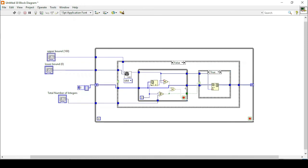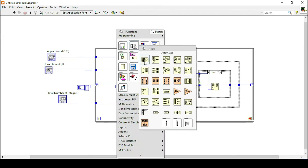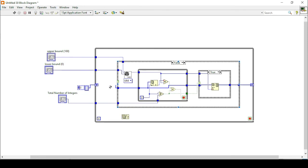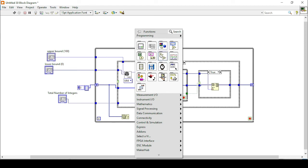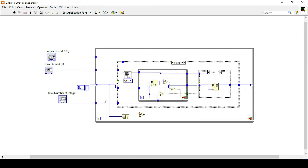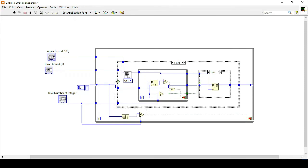Now we want to control our outer main loop. To control when it should stop, we define when the total number of integers becomes equal to the array size. So we will check the array size — when the array size becomes equal to the total number of unique integers we want, this loop should stop. We are also defining the true and false cases of this structure.